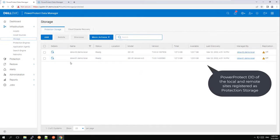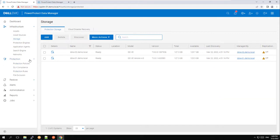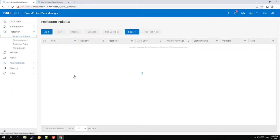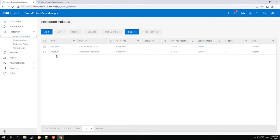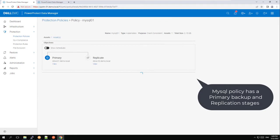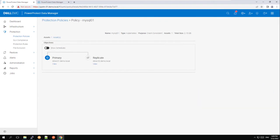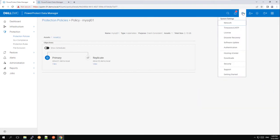Now let's go to the Protection Policies view. There, as you can see, we have two protection policies. Let's zoom in to the MySQL policy. This policy has two stages: the first protects to the primary DD, and the second one replicates the data to the remote DD.